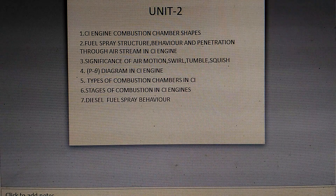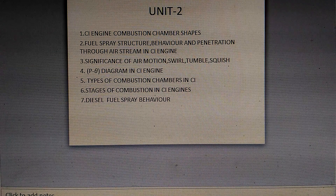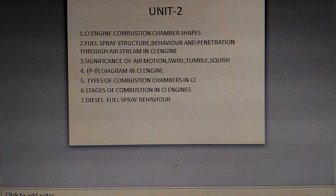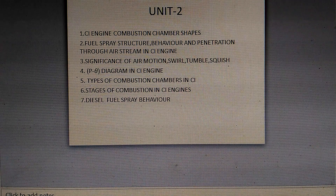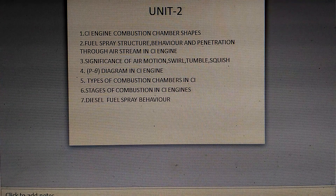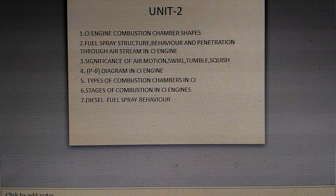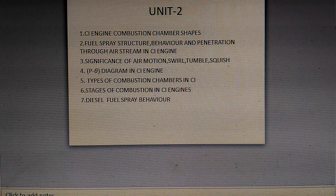For air motions, you can see the P3 diagrams in the CI engine. Important topics include types of combustion chambers in CI engines, stages of combustion in CI engines, and diesel fuel spray behavior.